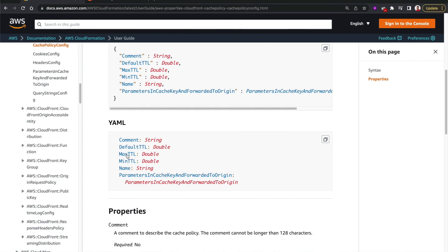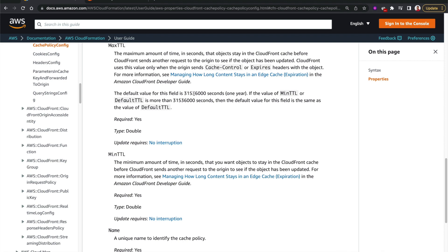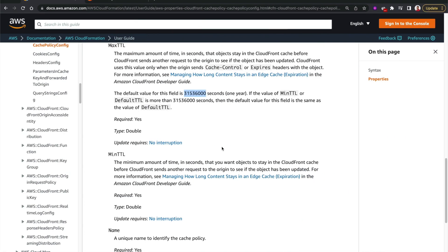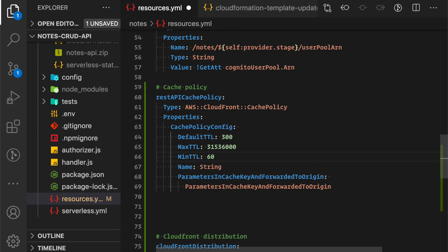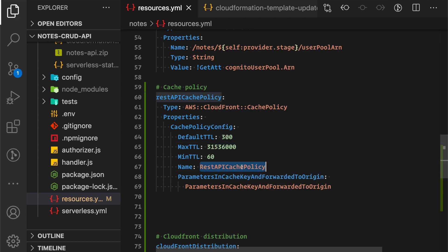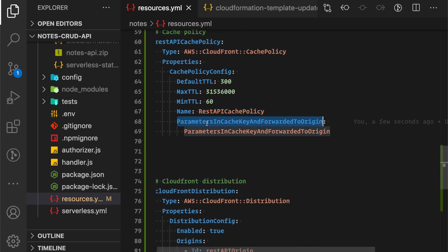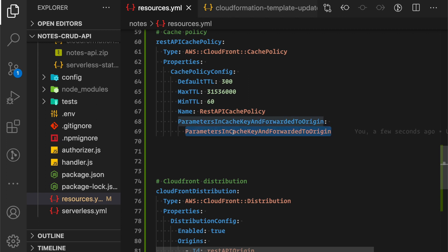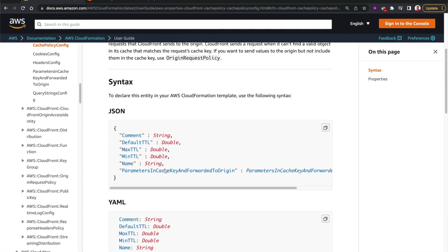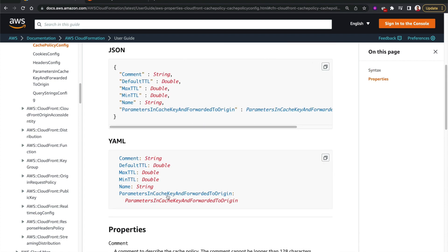For MaximumTTL, the default value in the docs is one year, so let's use that. The MinimumTTL will be 60 seconds (one minute). I'll give it the name 'RestApiCachePolicy'. Then there's another attribute called ParametersInCacheKeyAndForwardedToOrigin - this is where we whitelist our authorization header. Let's see what this type requires by clicking into the red color type.